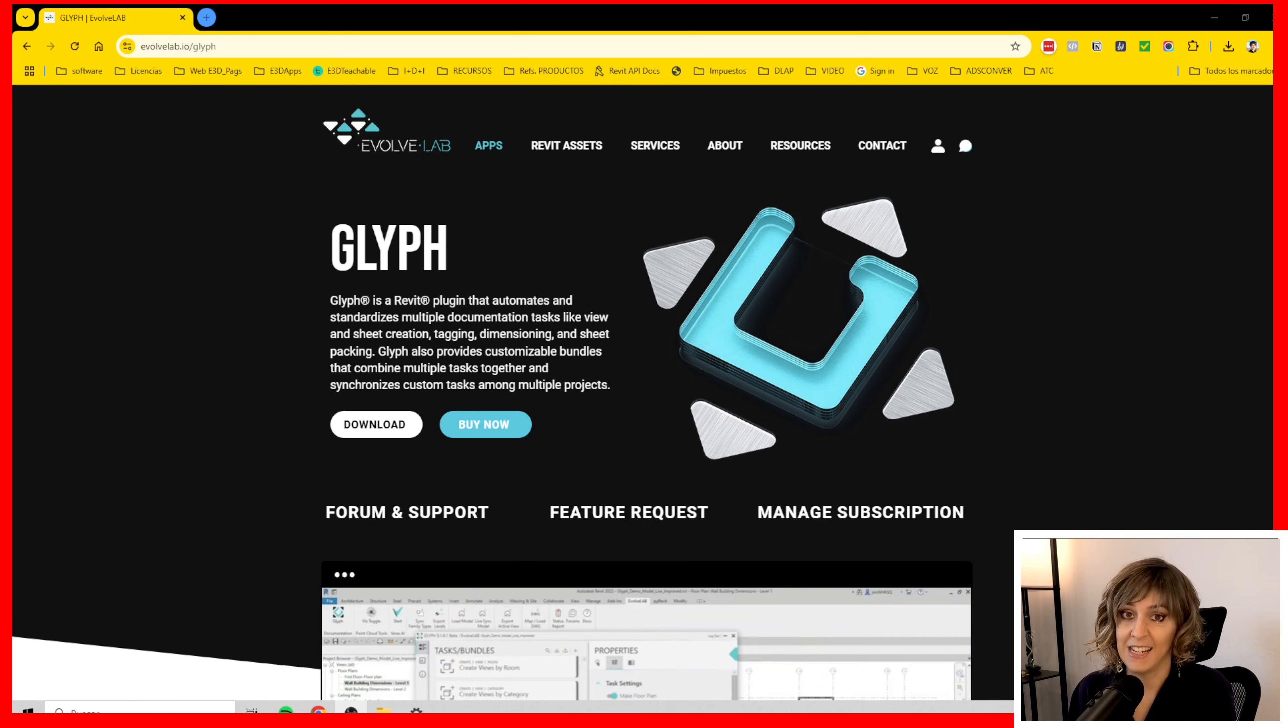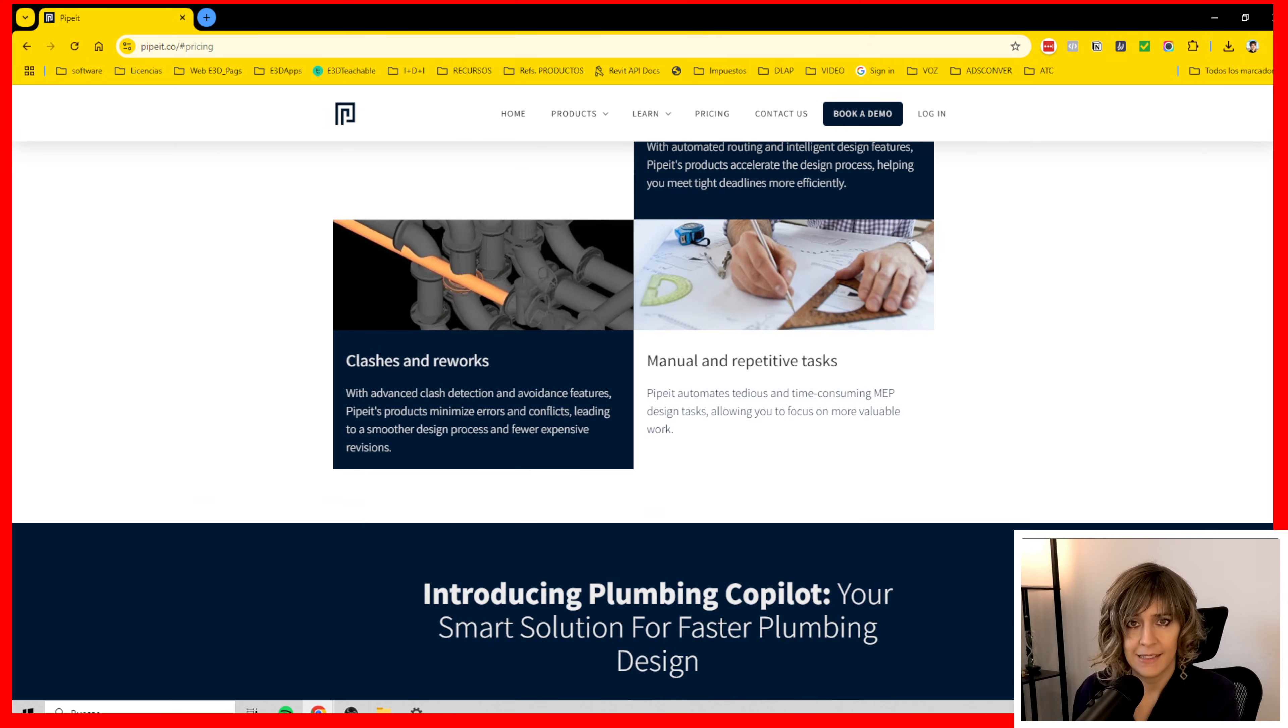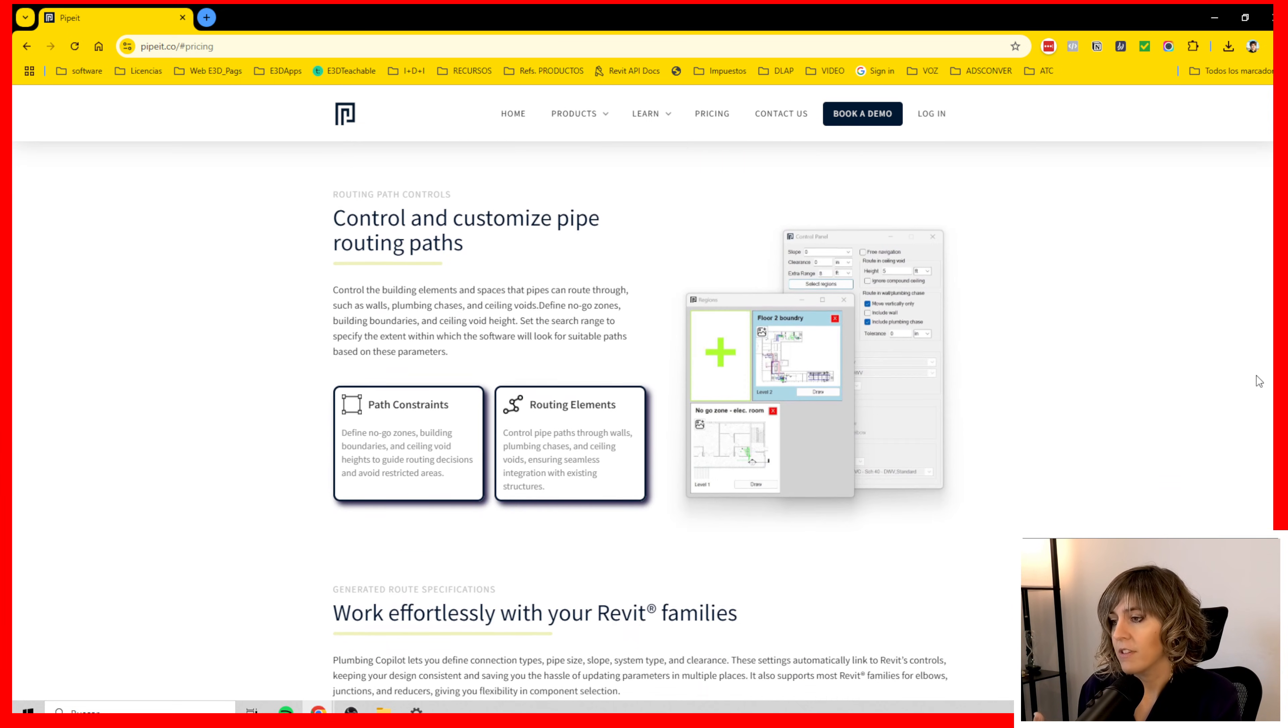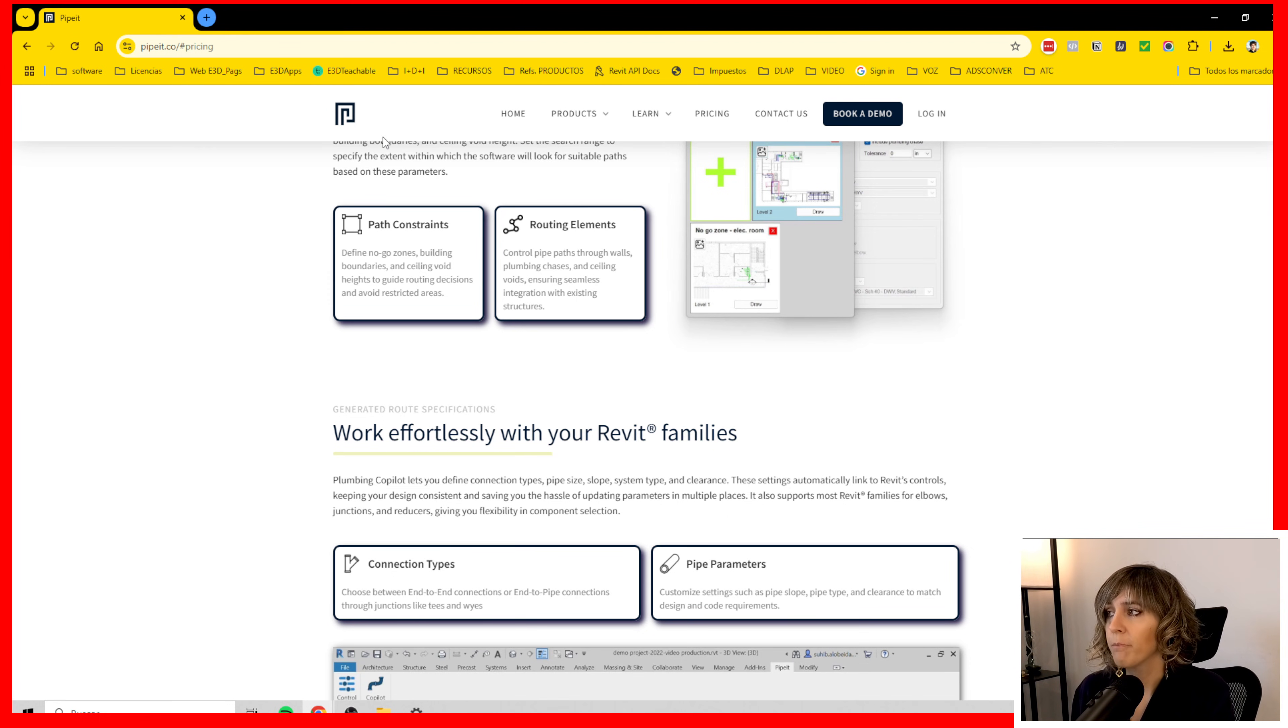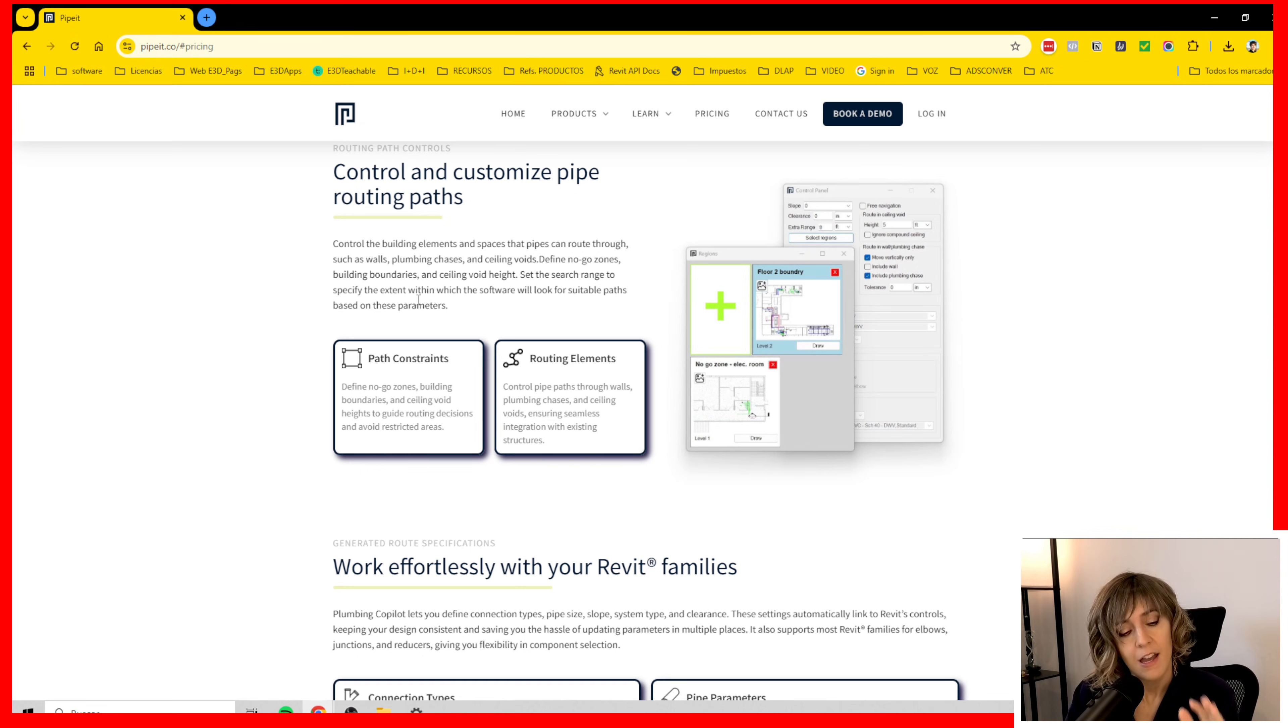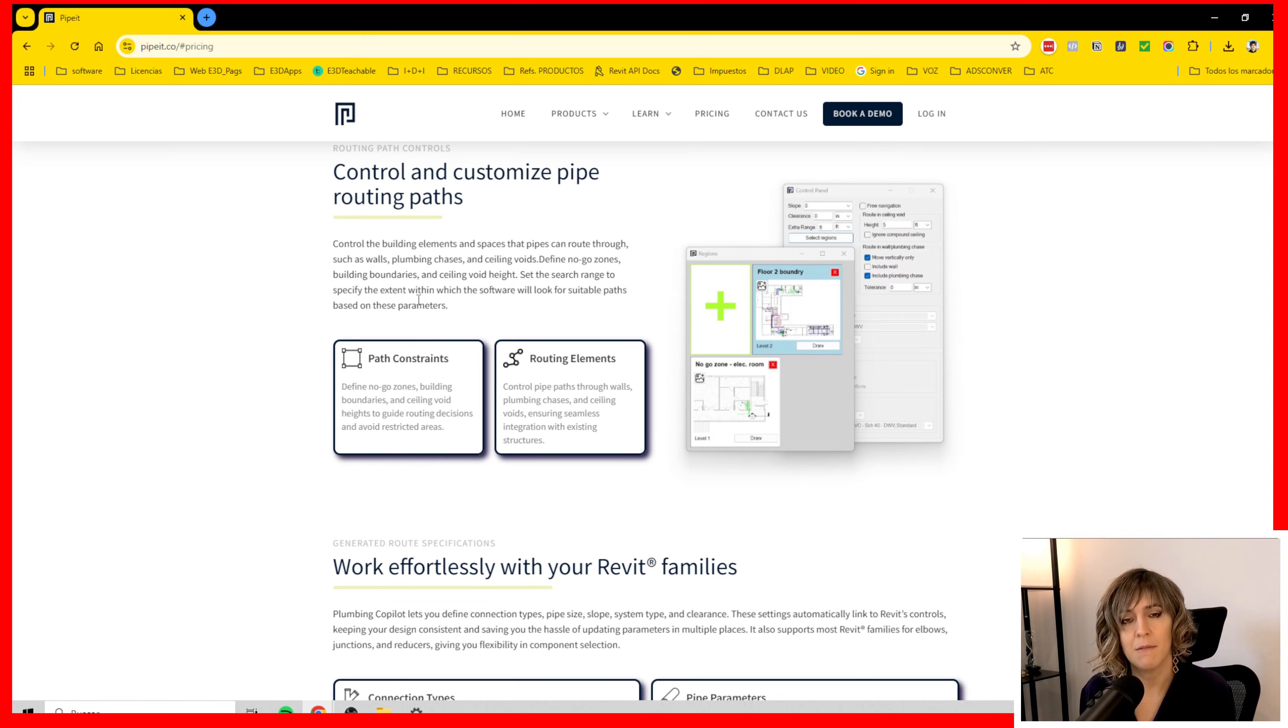And the other one which deserves a special mention, I can't test this because it's not for test yet but it does look good. I'm going to book a demo with this team because it's called PipeIt and it is supposed to find you the best paths for pipes without clashing and I think this is very promising because nowadays there are very few applications for MEP and I hope to see more and more every day with artificial intelligence.